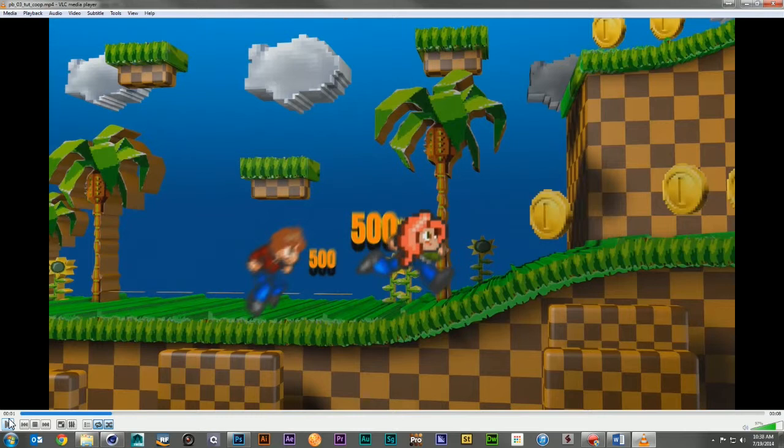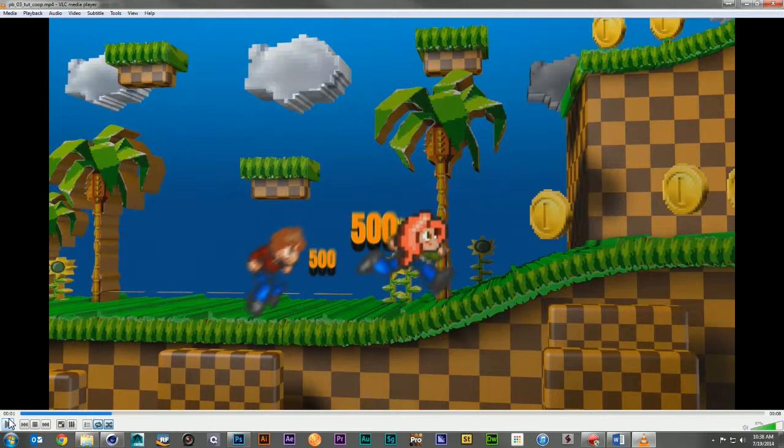I had done something similar years ago for a show called Code Monkeys, where we took that 16-bit look and updated it to a more modern 3D world. The problem was, it was really time-consuming, and I didn't want to go through all that setup again.